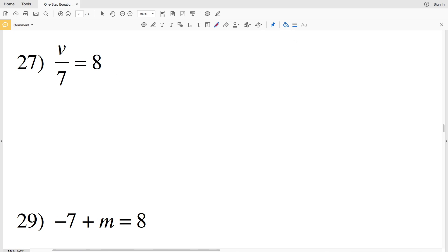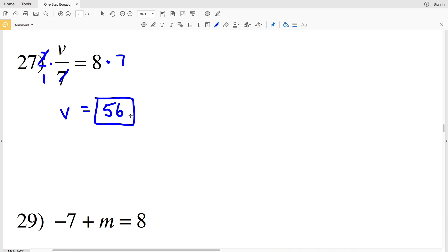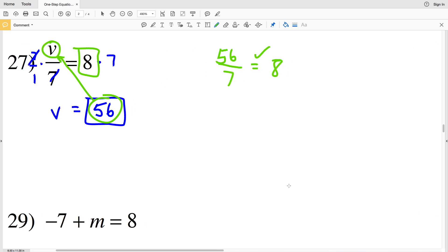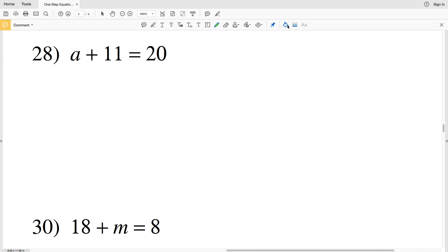Number 27: V divided by 7 is equal to 8. We're going to multiply both sides by 7 over 1, which is 7. That leaves us with V over 1, which is V, equal to 8 times 7, which is 56. Let's plug that in to double check: 56 divided by 7 indeed equals 8.